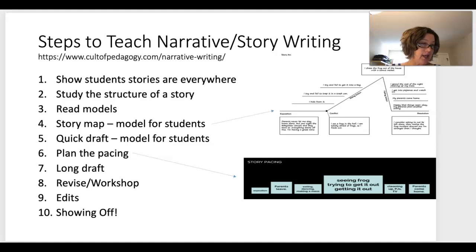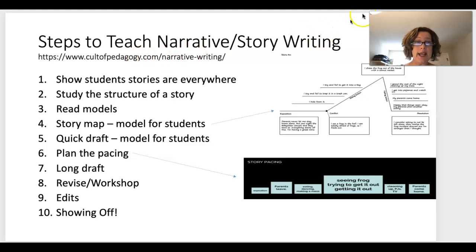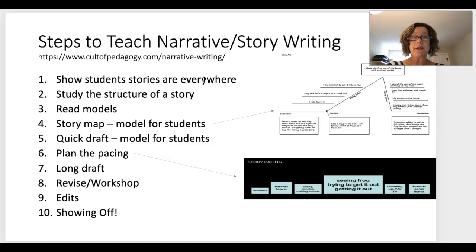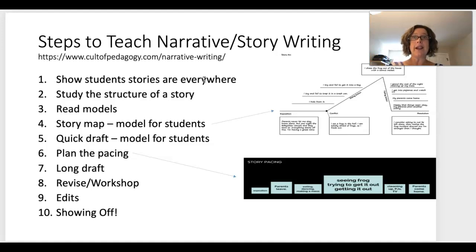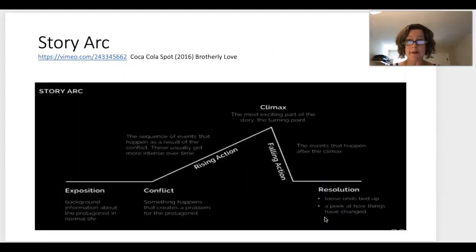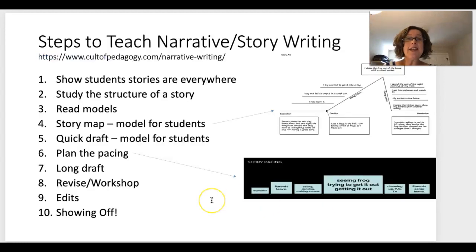Steps to teaching narrative — from Jennifer Gonzalez at Cult of Pedagogy. First, show students that stories are everywhere. Get them to write a few of their own down in their sketchbook. Even something small — like a story about one day on the New York subway — it doesn't have to be big, it just has to be your story. Then you study the structure of the story, and you read lots of models.